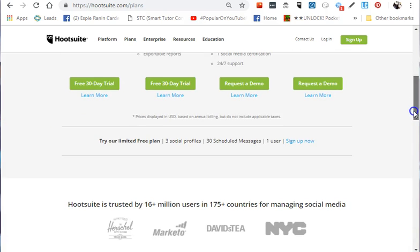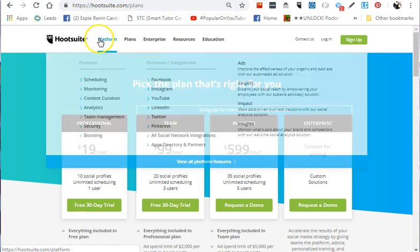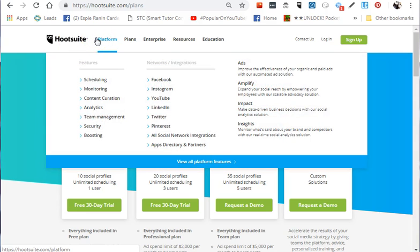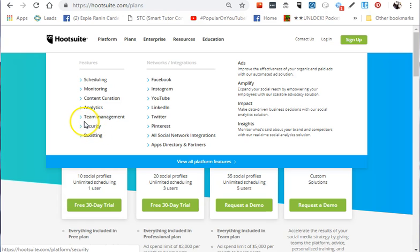Why do people use Hootsuite? This tool can be used for scheduling social media platforms, monitoring data analytics, content curation, and trainings. It's perfect for social media marketers and team management, ensuring every task assigned to team members is done on time and correctly. Hootsuite is also secure.